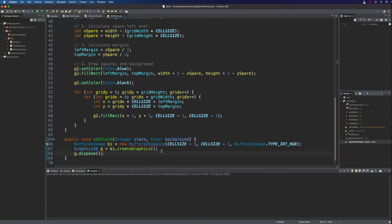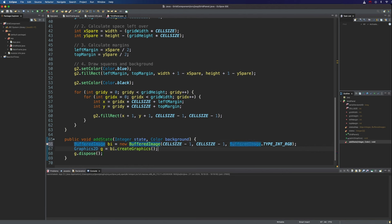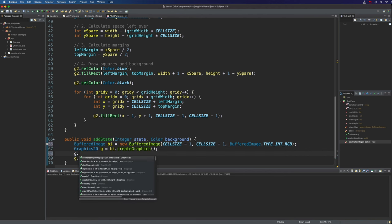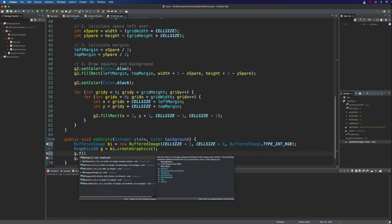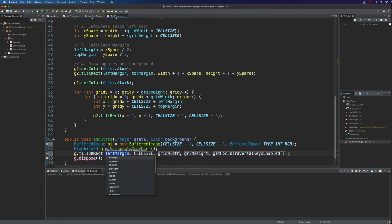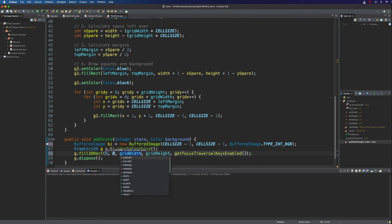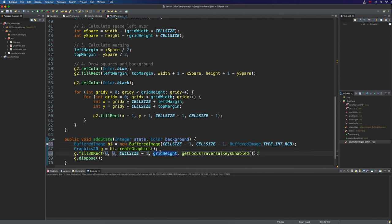So that will give us a graphics 2D which we can just call G here. And then we can do G dot dispose just to get rid of it when we've finished with it. And in between we just want to draw a rectangle on this buffered image which I also need to spell correctly. Let's say G dot fill rect and we want to draw 0, 0. How big is it?